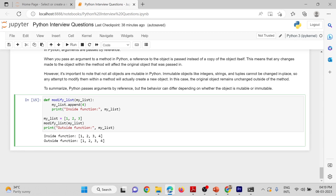Outside this function, we are creating myList containing elements 1, 2, 3. We are calling the modifyList function and passing this myList, so 1, 2, 3 will be passed. 4 will be appended, and inside the function, 1, 2, 3, 4 will be printed.